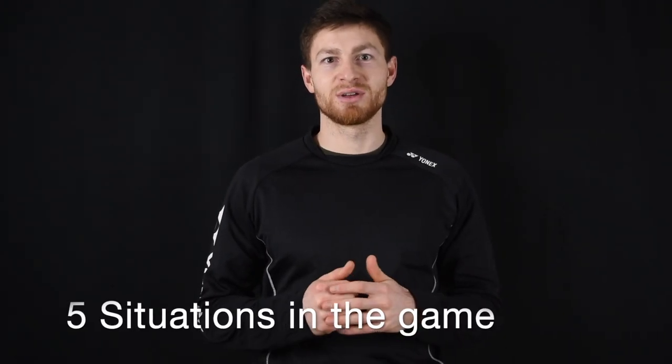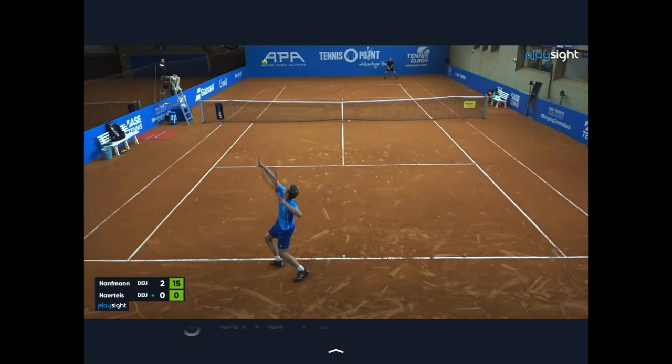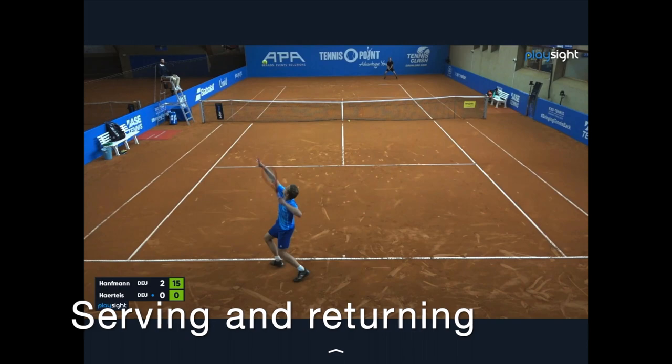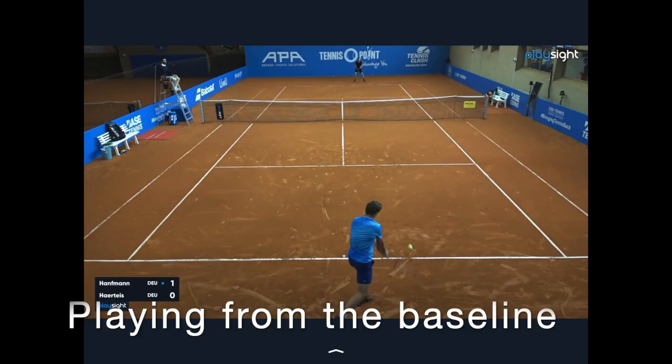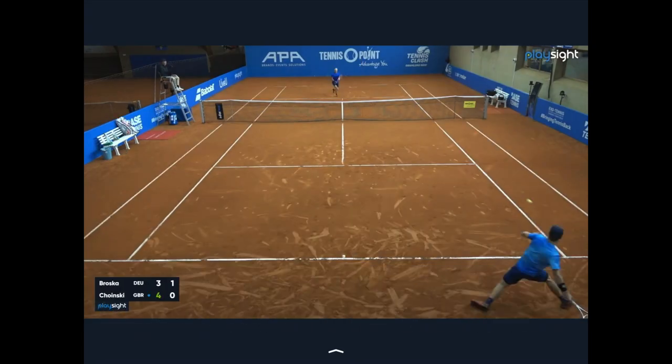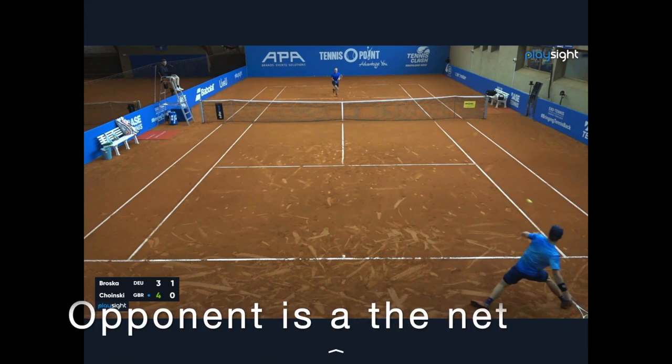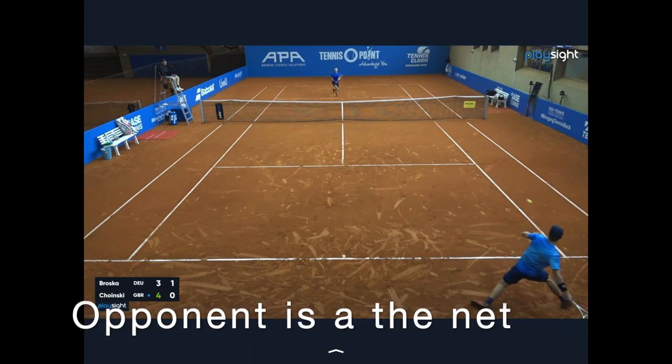Hi guys, welcome back. During this series we're going to talk about tactical skills and how we look at tactics in base tennis. It's important to realize that a player can only be in five situations: a player can be serving, returning their serve, playing points from the baseline or hitting ground strokes, approaching the net, or defending and passing against a player that is at the net.